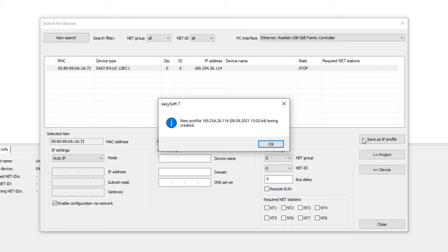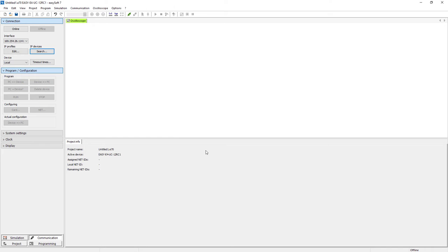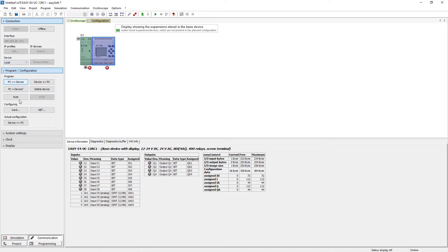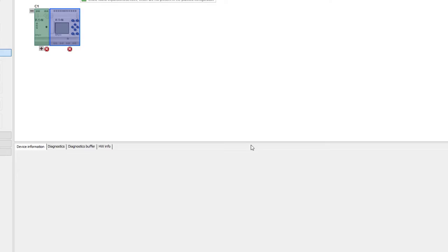This is stored as a new profile in EZSoft using the Save as IP profile button. The current window is closed and an online connection is established via the online button at the top left. The connected EZE4 appears with an EZCOM SWD C1 module connected on the left. To load the SmartWire Live configuration press the Device to PC button. The following security query whether the existing configuration should be overwritten is answered with Yes.